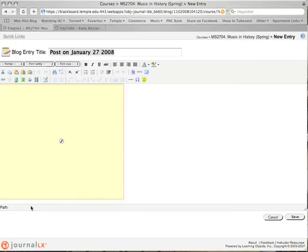Once you are done customizing your blog post, click Save at the bottom right-hand corner and your blog post will be published.